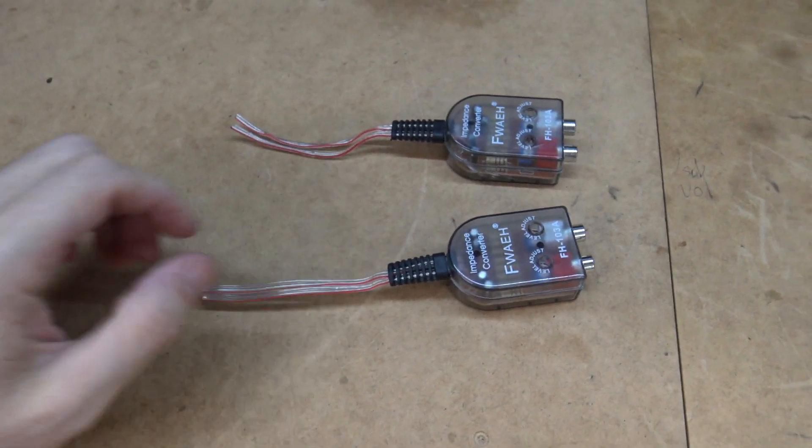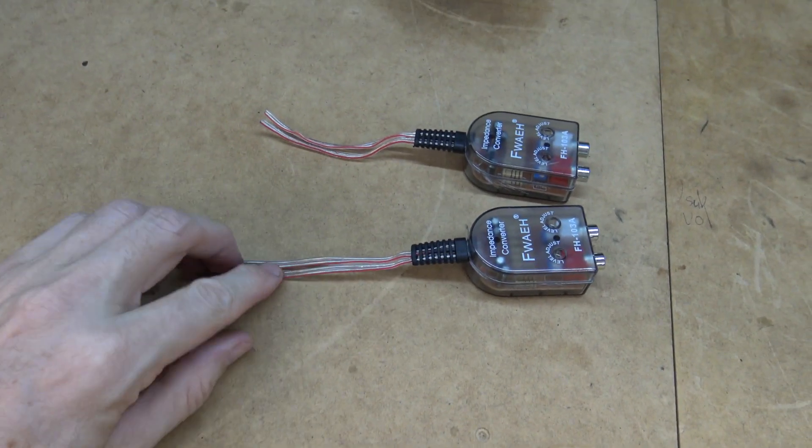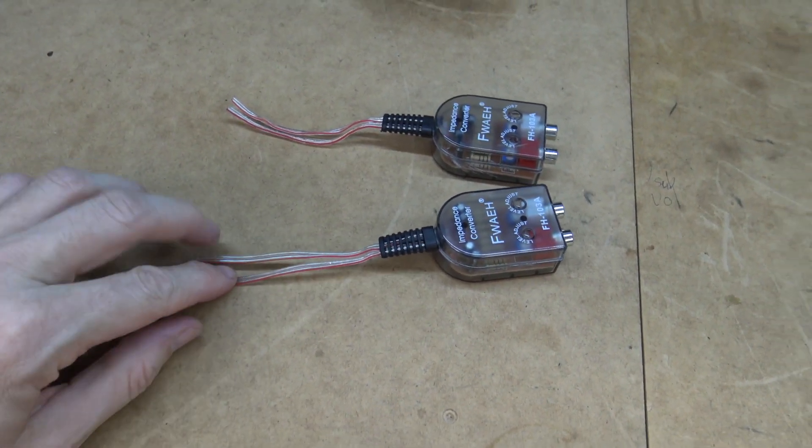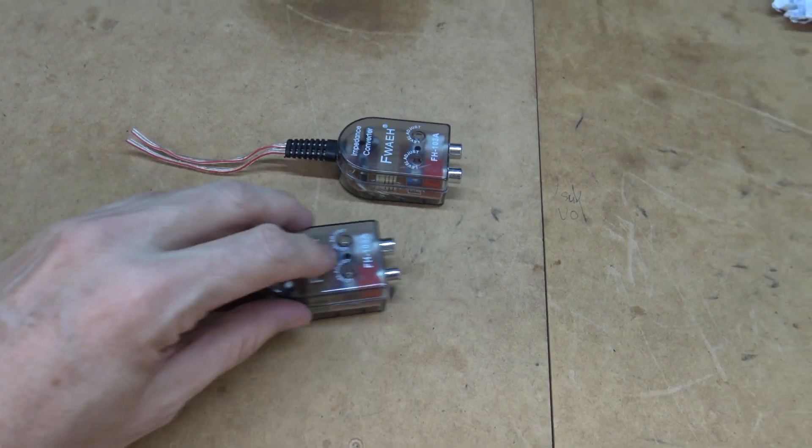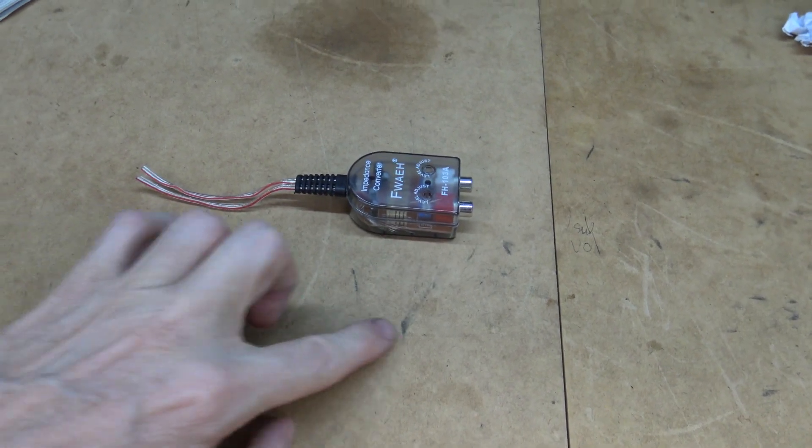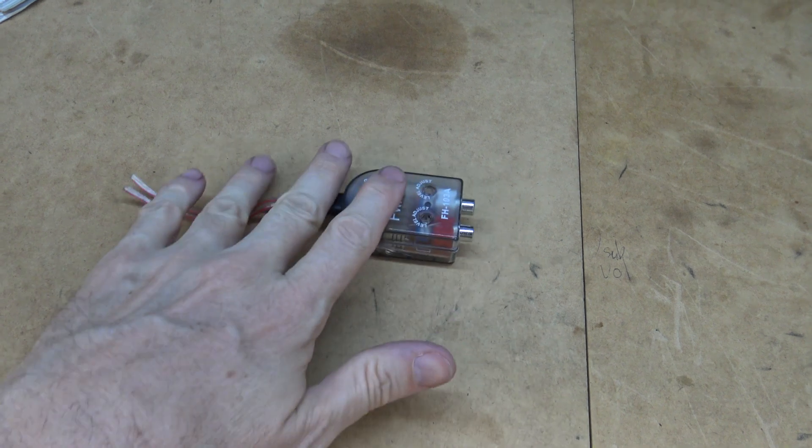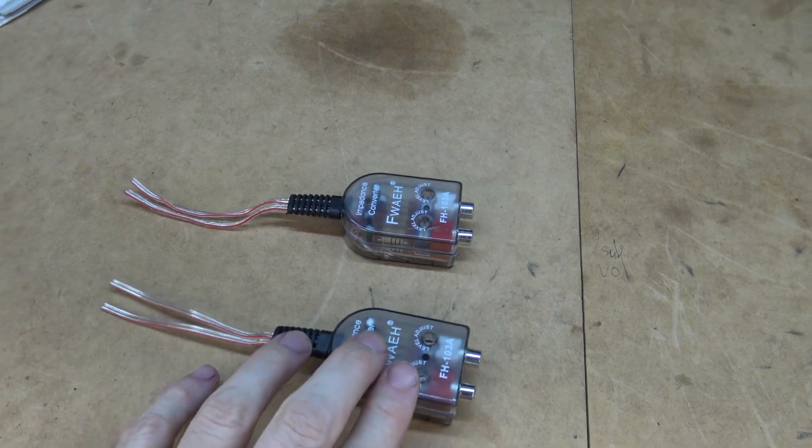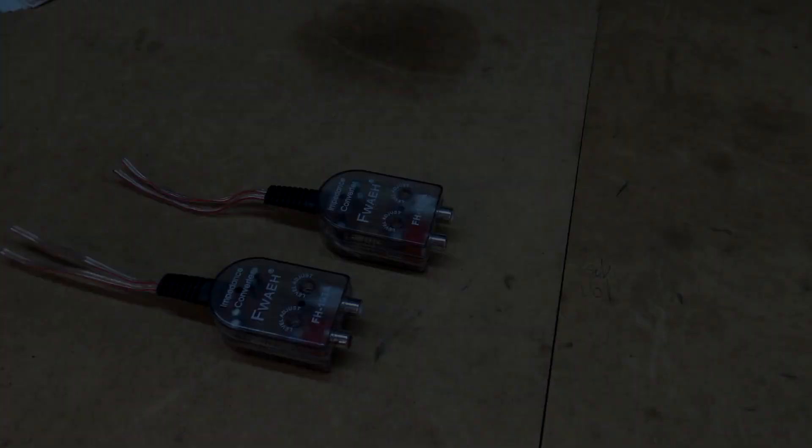Okay so I've got here the cheapest things money can buy from AliExpress. As you saw I'm just going to feed the left high and low into one of them. Get the outputs. Join them together and feed them into the low level inputs on the Alpine. And same for the right side. So I'm going to make some RCA cables first.